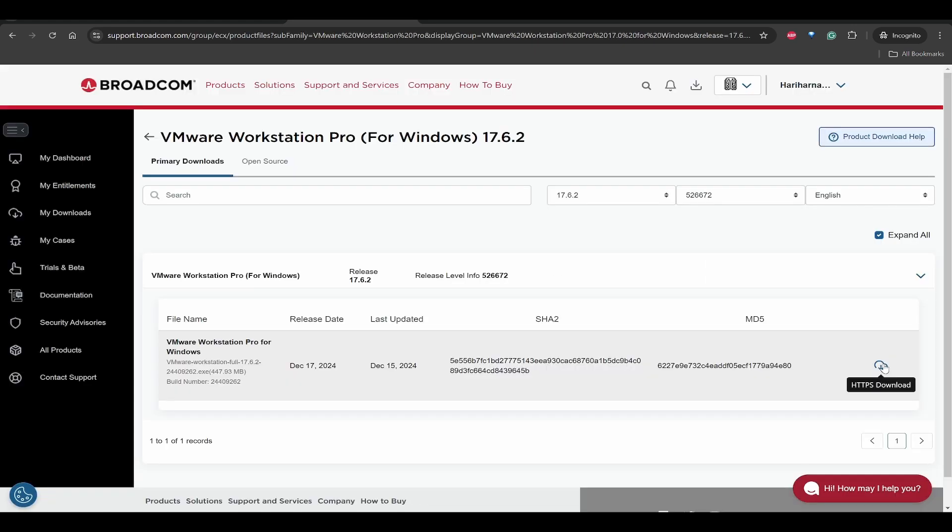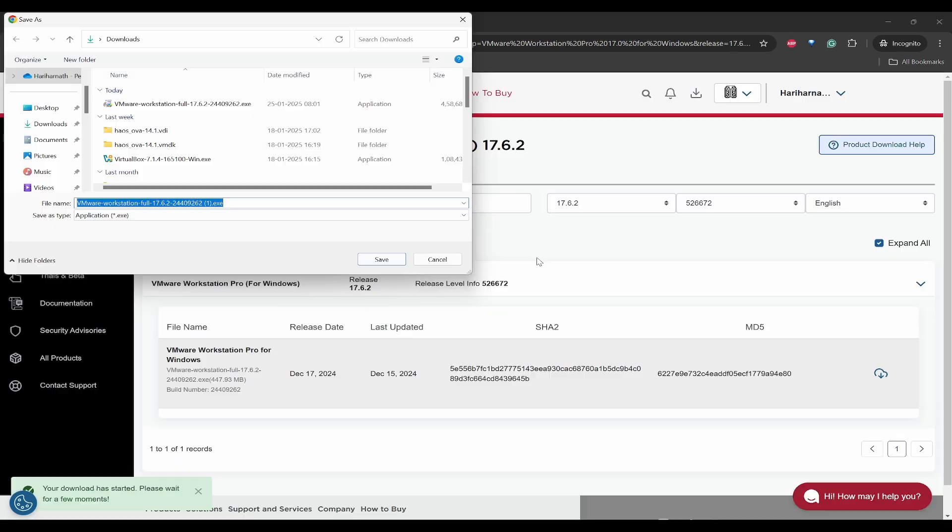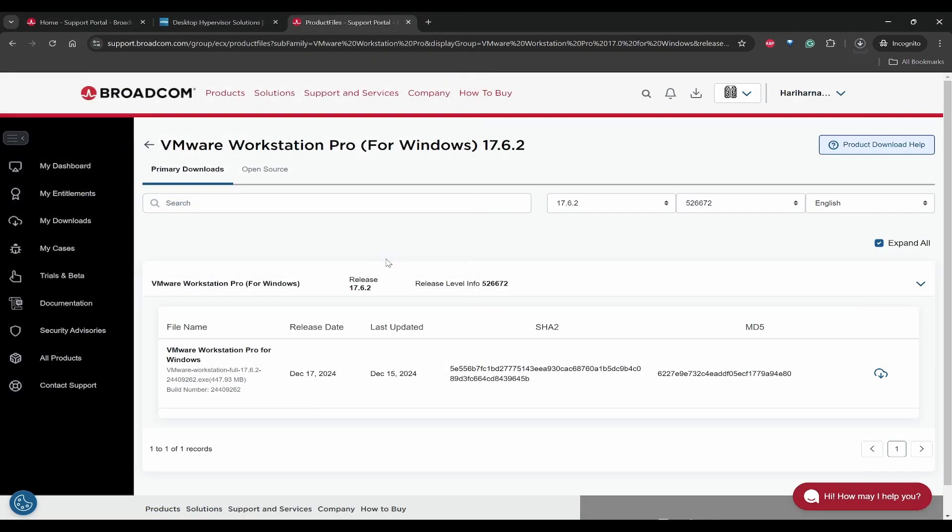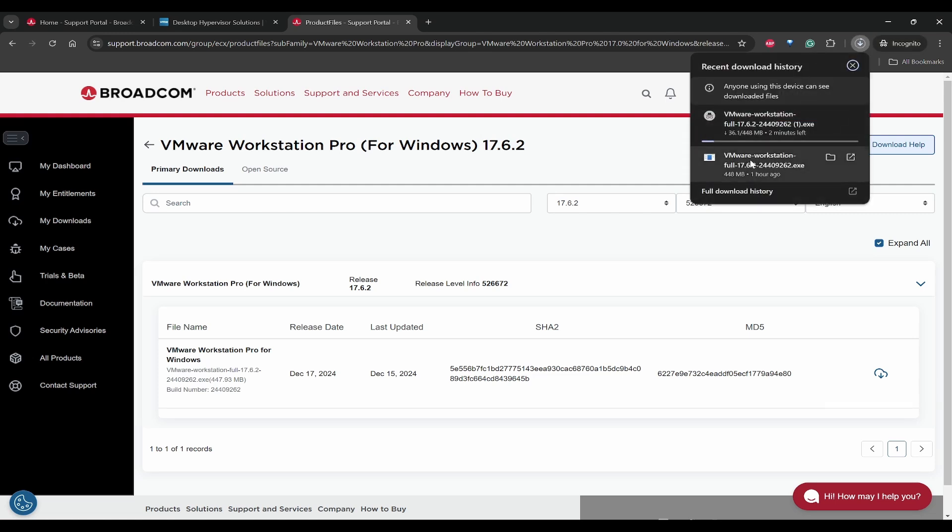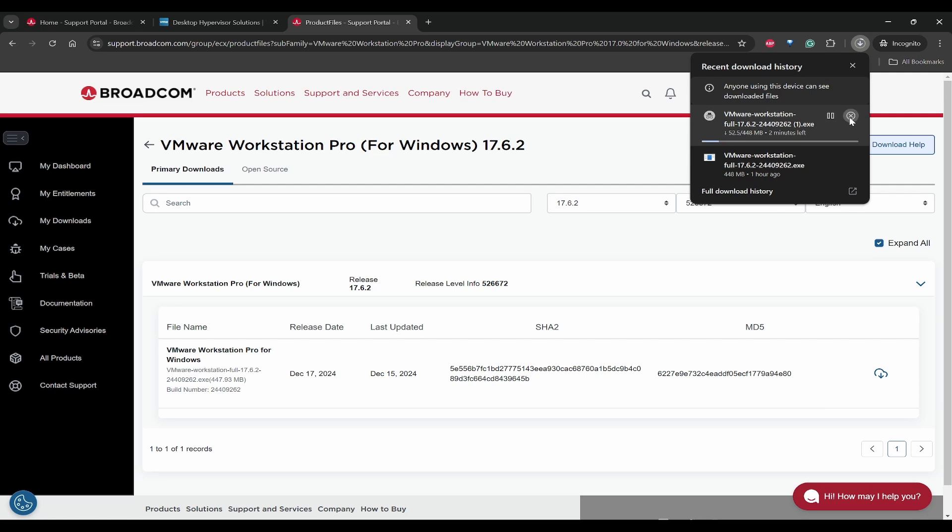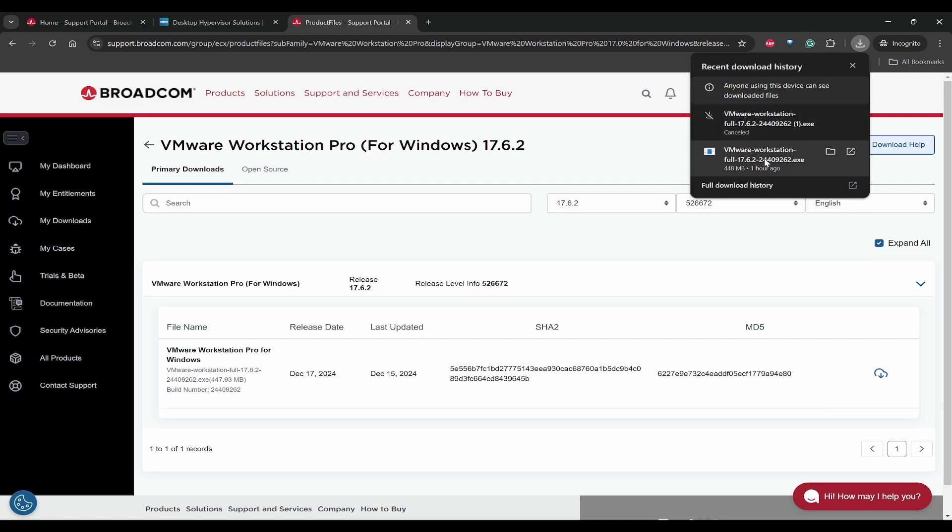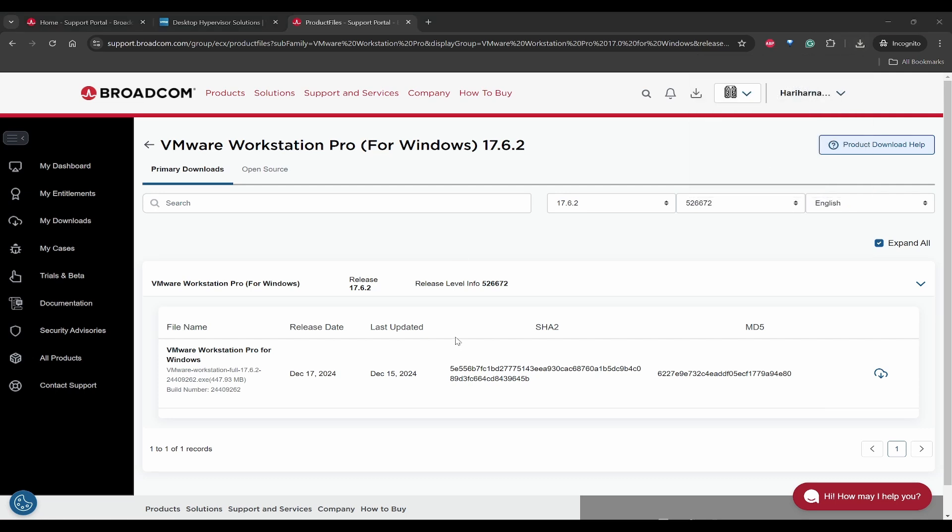Now you will see a HTTPS download. Now it will be able to download, so click on save. Now you will be able to see the download. I have already downloaded, so I'll just stop this and run the exe file.